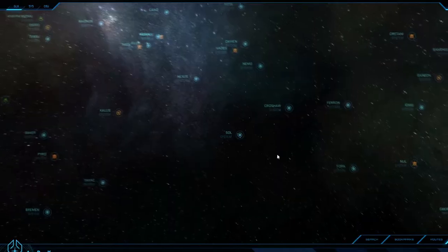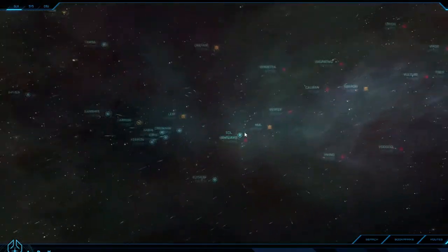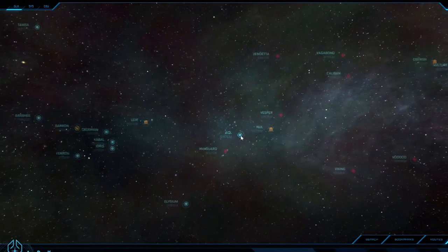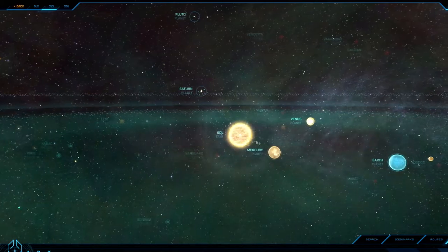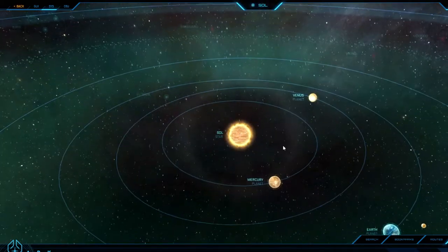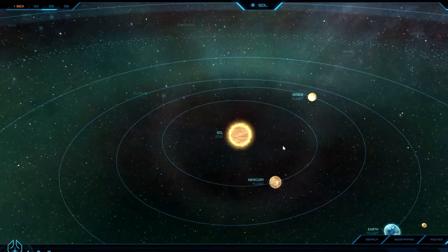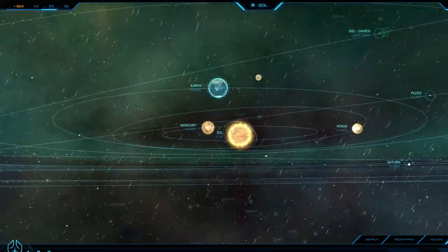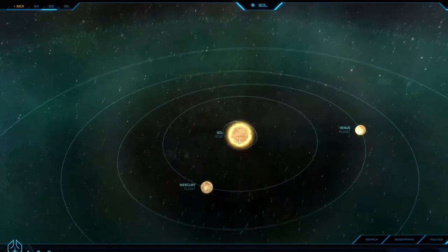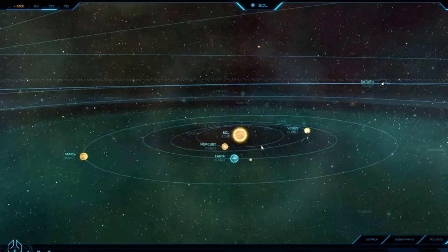So let's go into the solar system. Oh, this is our solar system. So this is Earth, right?